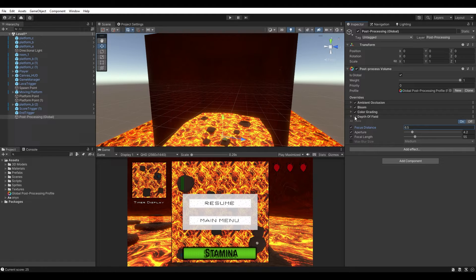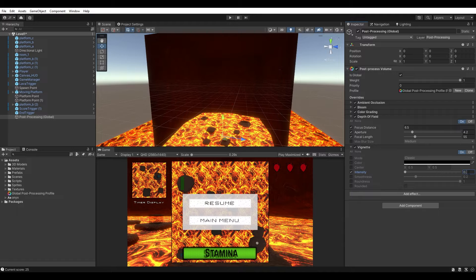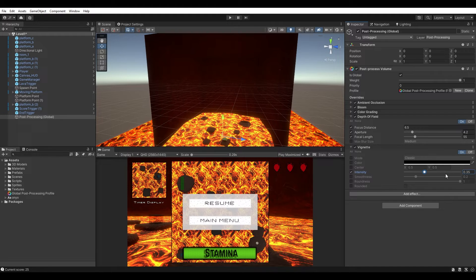The last effect we'll add is Vignette, which darkens the edges of the screen to help the player focus on what's important in the middle. Turn on Intensity and set it to 0.35. You can see it darkens the edges of the game view and scene view. If you turn it off, the edges become much lighter. You can increase it further to see how intense it can get.